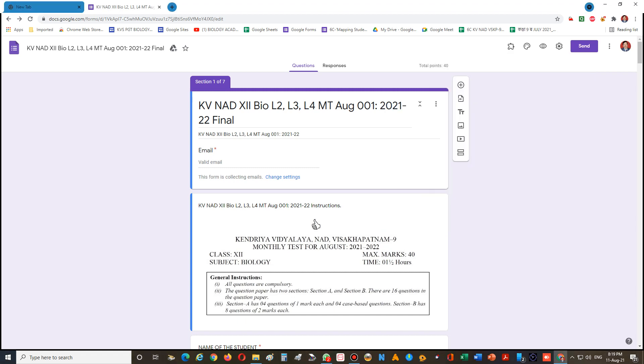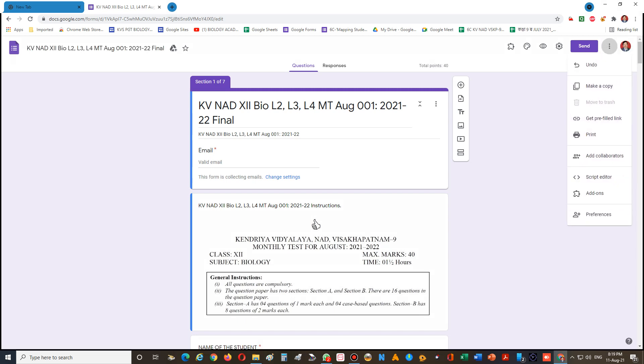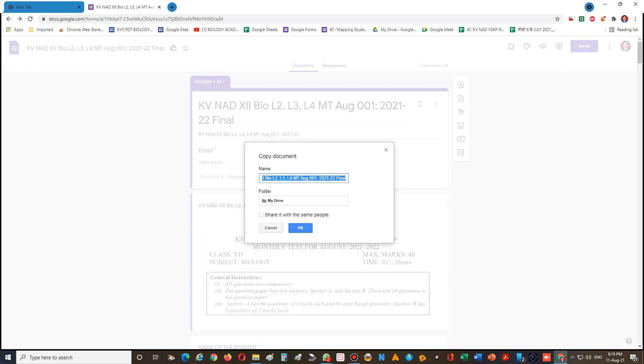First, open the Google Form you want to make editable for others. Before adding collaborators, click on the three buttons at the top. Once you click on these three buttons, you can see 'Make a copy.' Click on Make a copy - you can rename it, or it will automatically add 'copy of' to the name.